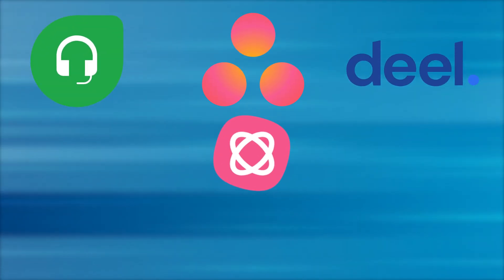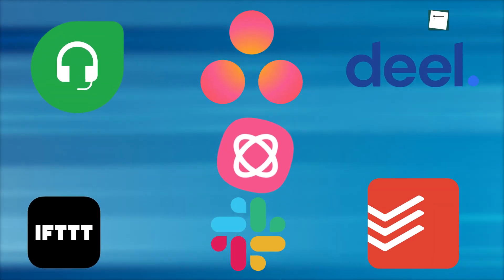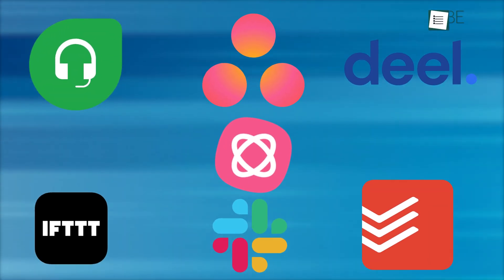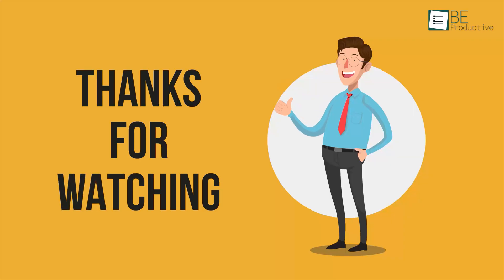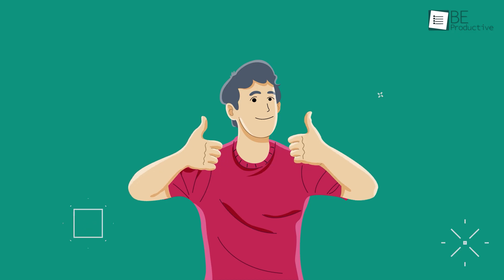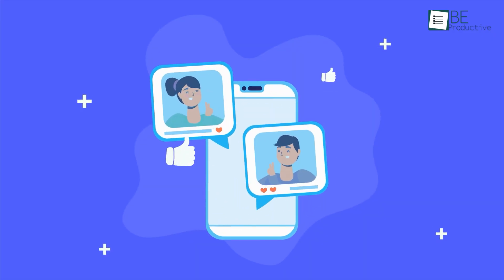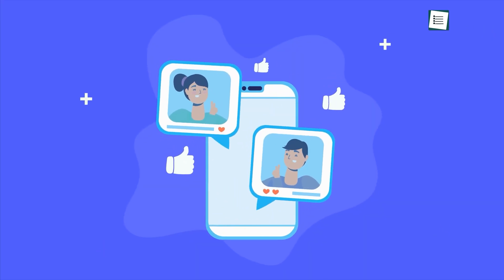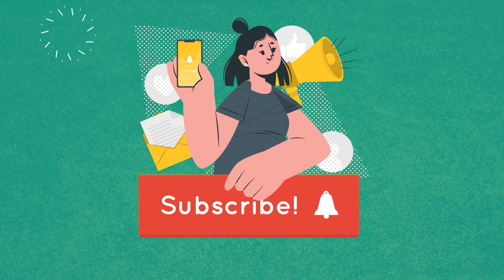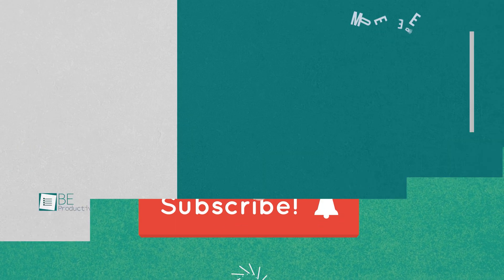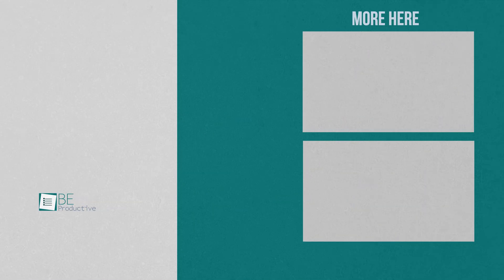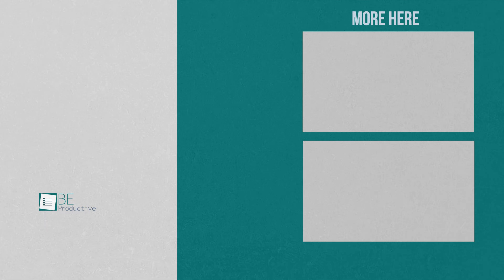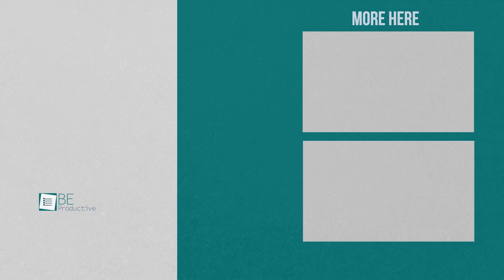So those were our picks for seven useful apps for office work. Which one of these apps do you use to make your office life a bit easier? Do let us know, as we'd love to hear from you. And as for everything else, don't forget to like, share, subscribe, and hit the bell icon if you want more content like this on your feed.